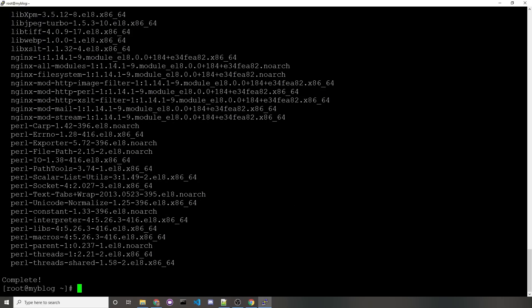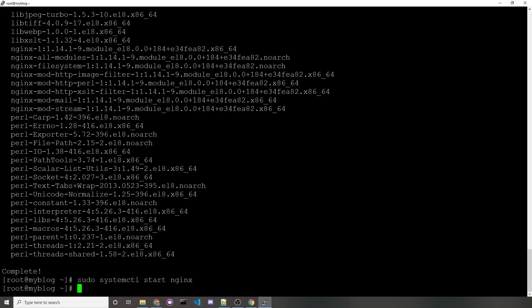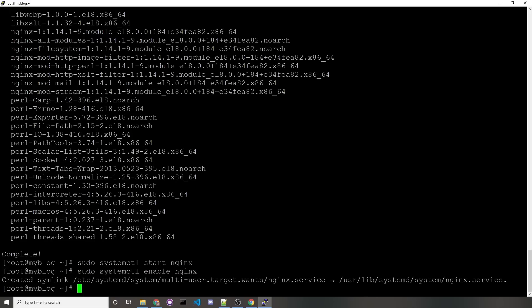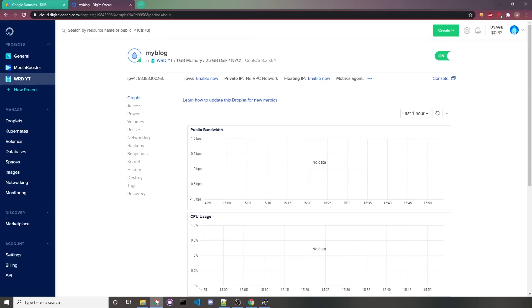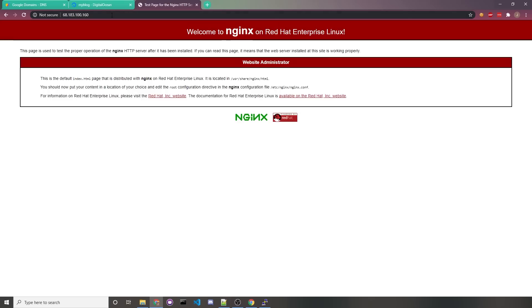And now that it's installed, we'll want to start up the Nginx server by running sudo systemctl start nginx. And to make sure that it starts up every time the server restarts, if for some reason you need to, we'd run sudo systemctl enable nginx. At this point, you should have a working HTTP server. So if you visit your server's IP in your web browser, you should see this default webpage.